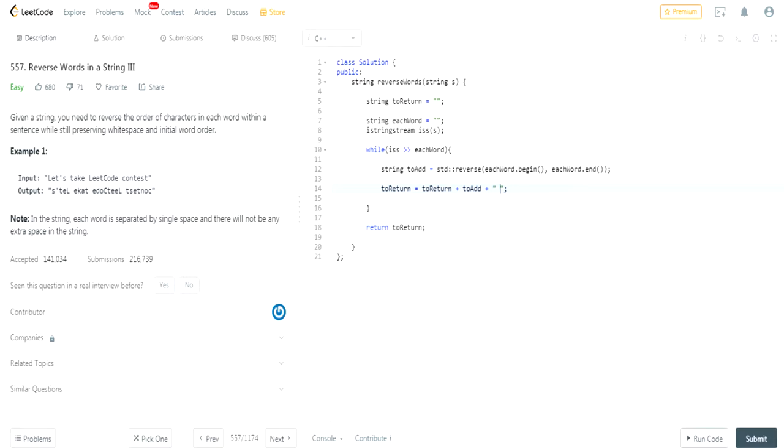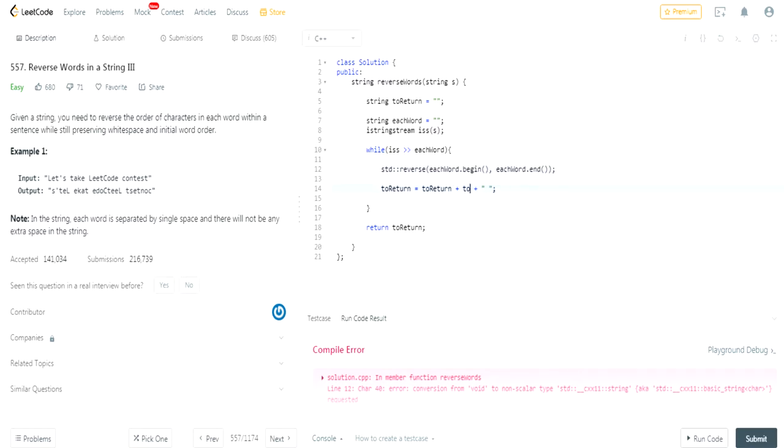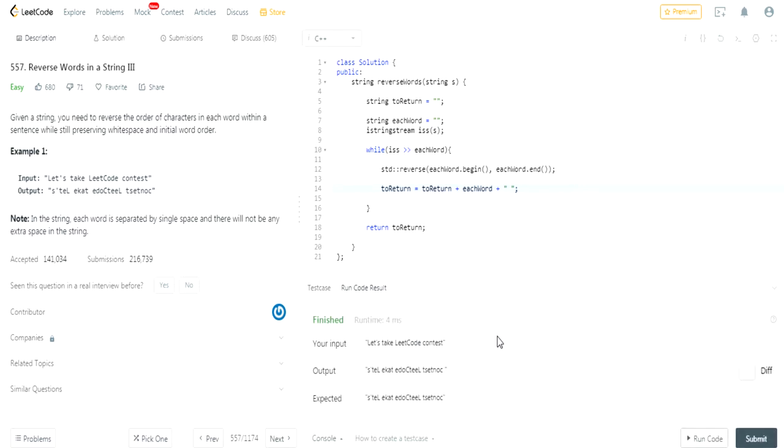Let's just see what this returns because I don't even know what this returns honestly. Let's run. So this is a void function. So we know that std reverse is actually a void function. So maybe I don't actually have to create a to add, I could just do each word. So essentially what I think this is going to do is it's going to add each word in its reversed format, but it's gonna have spaces. So it did what I thought it would do.